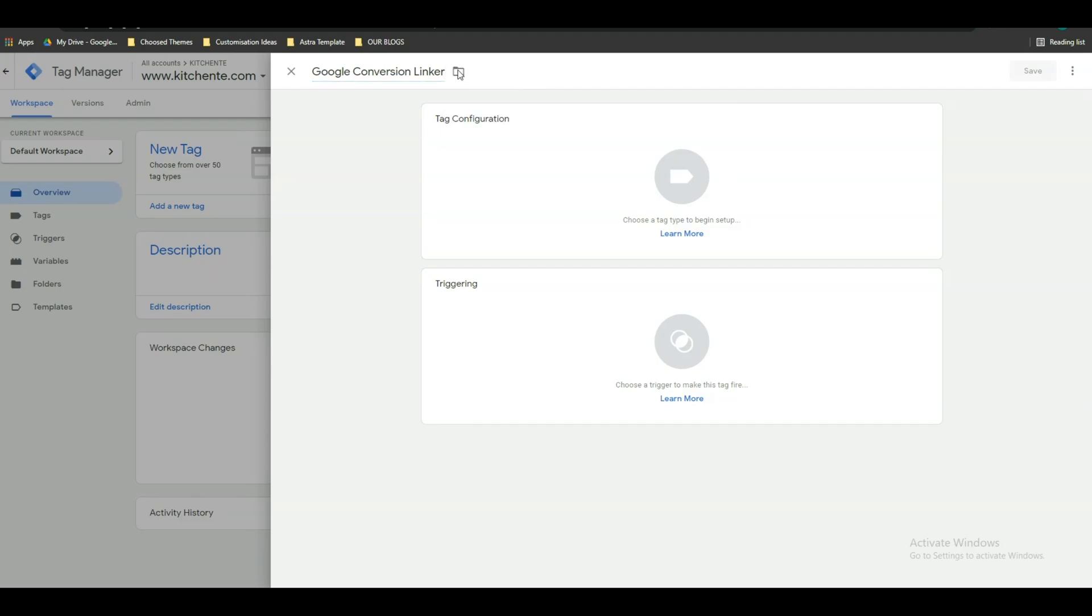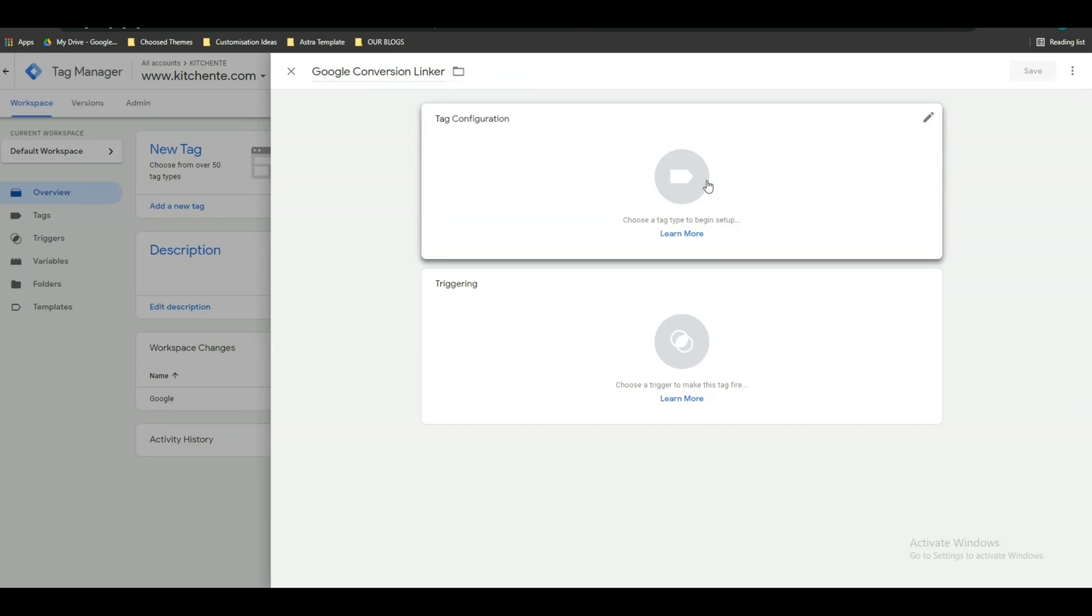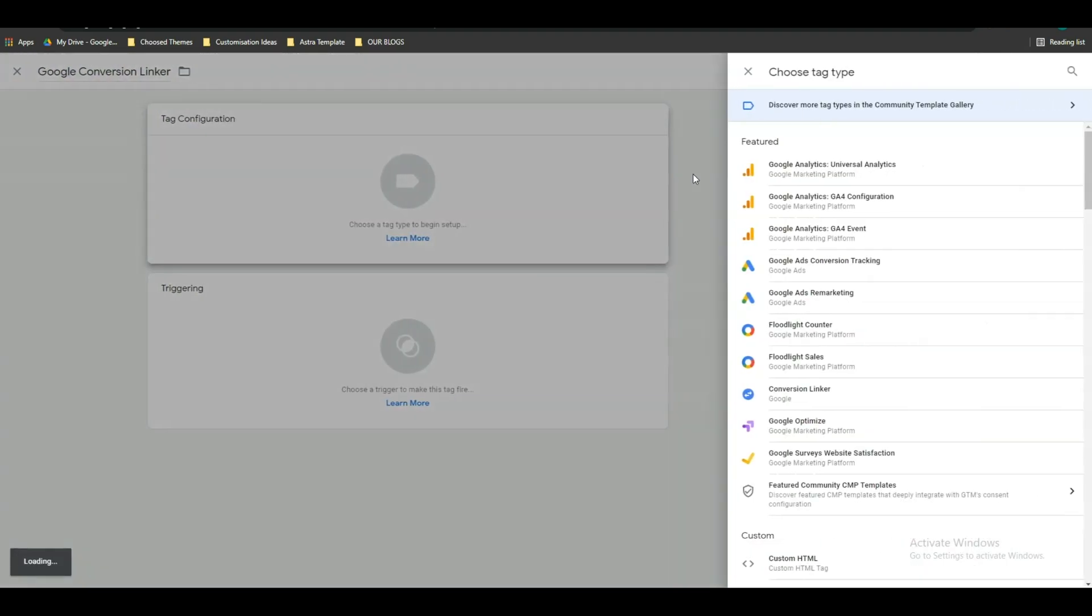You can move it in a new folder if you want. Anyway, this is not mandatory. After that, click on tag configuration and from here click on conversion linker.